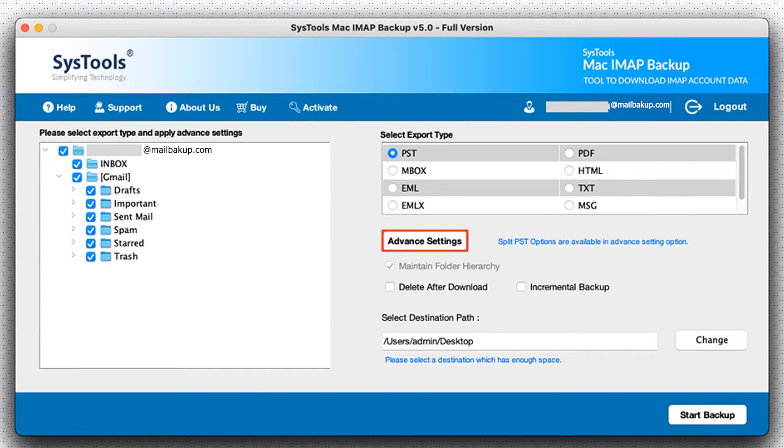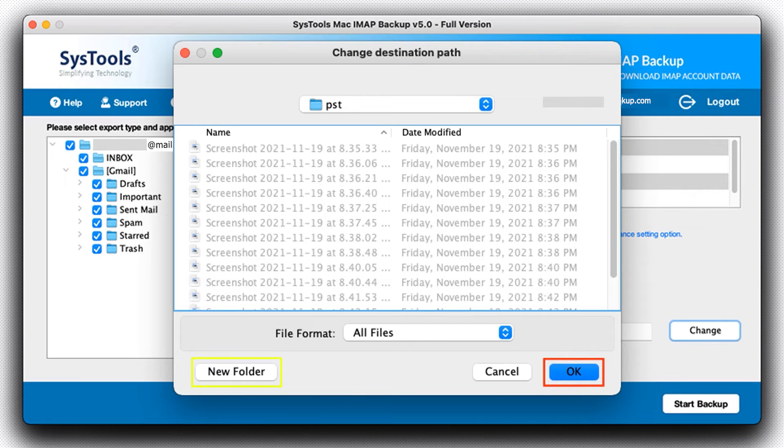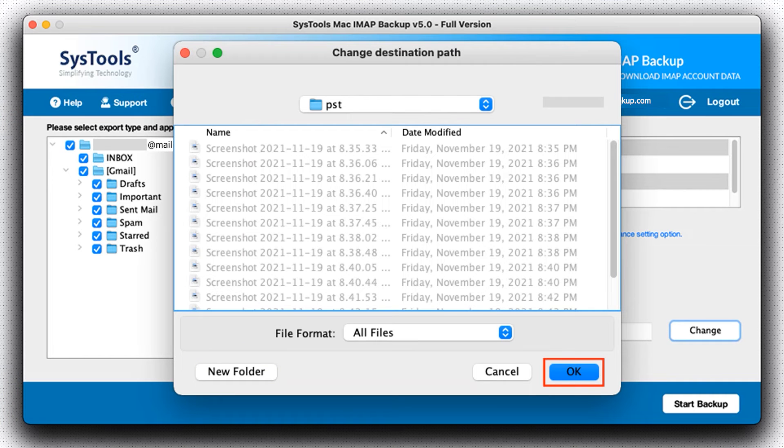To browse the final destination, click on the Change button. You can also create a new folder by clicking on the New Folder button. After this, select the OK button.